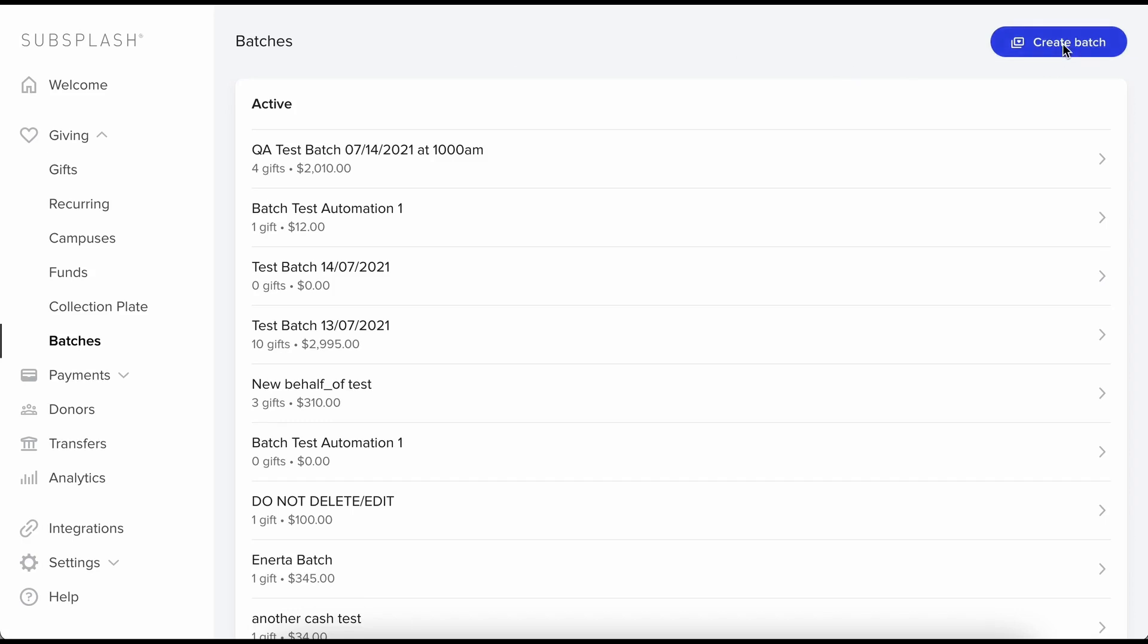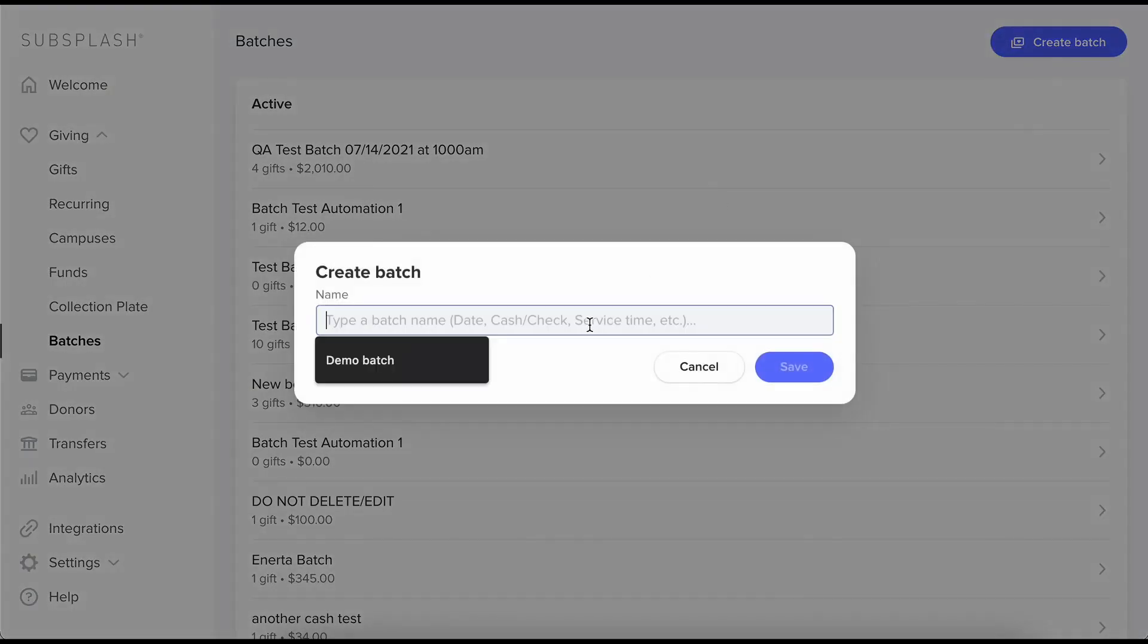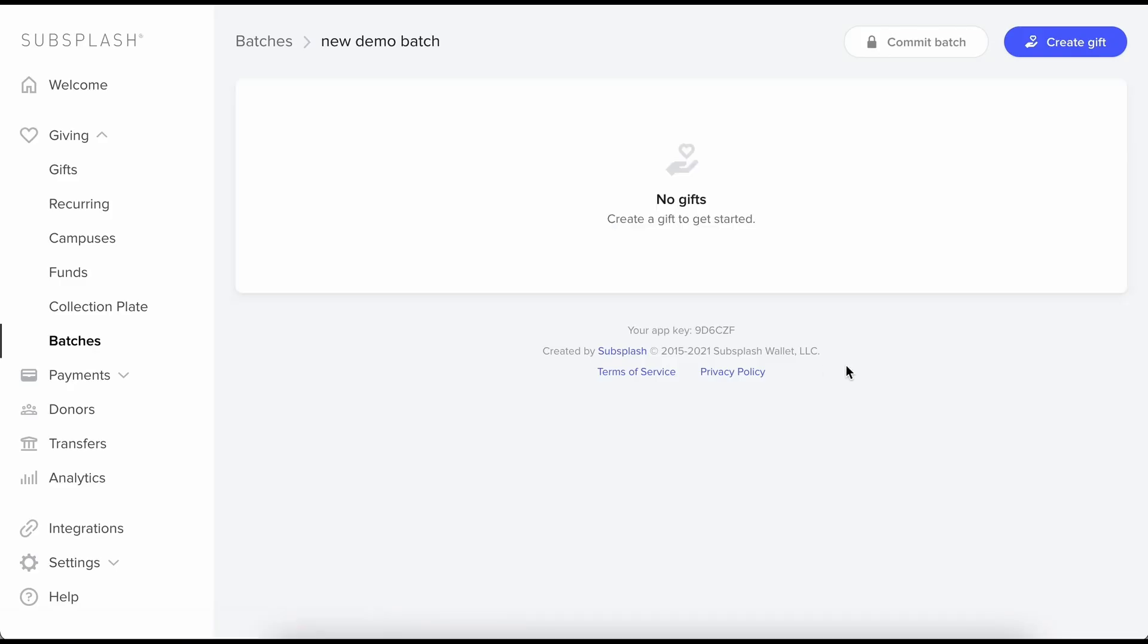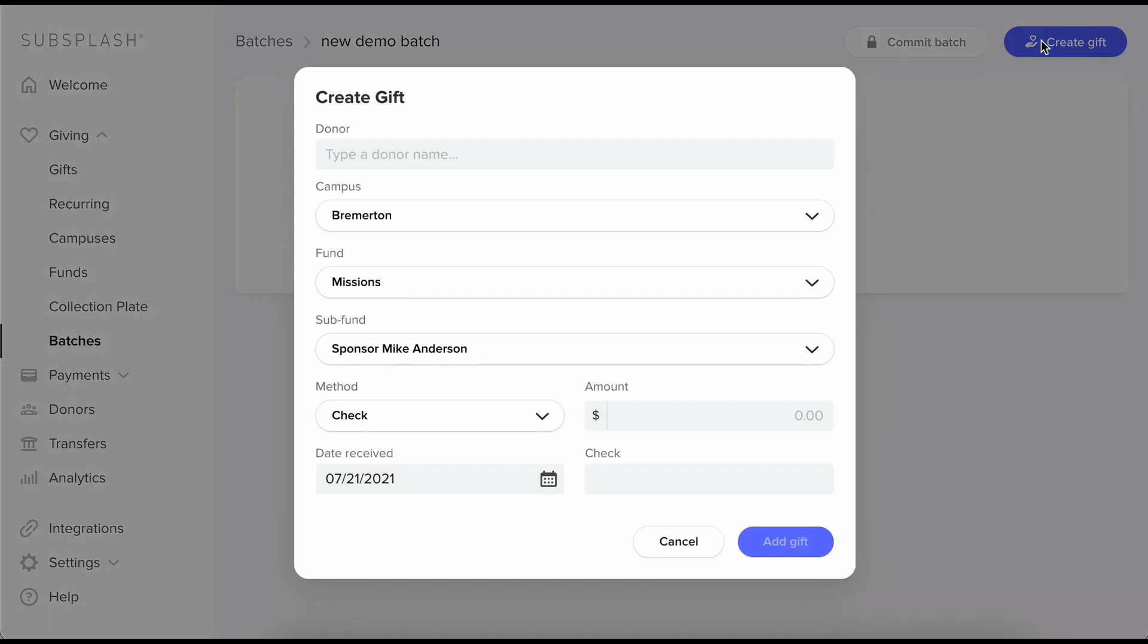So let's start by creating a batch. Say a new demo batch. Once I save that I'm inside my new batch and I don't see any gifts yet because I haven't added any. So let's just get right into adding a new gift. Create gift.